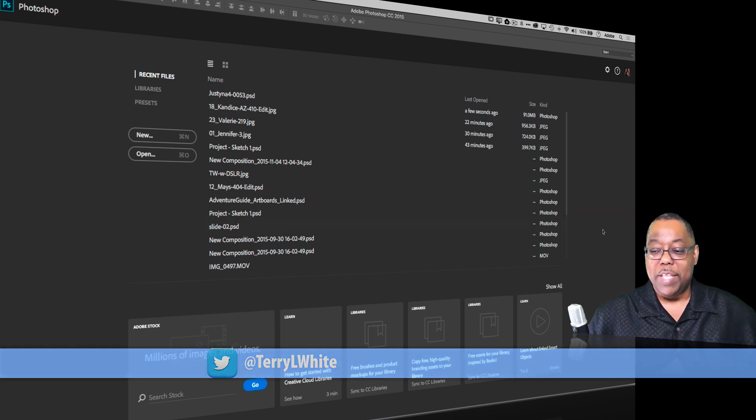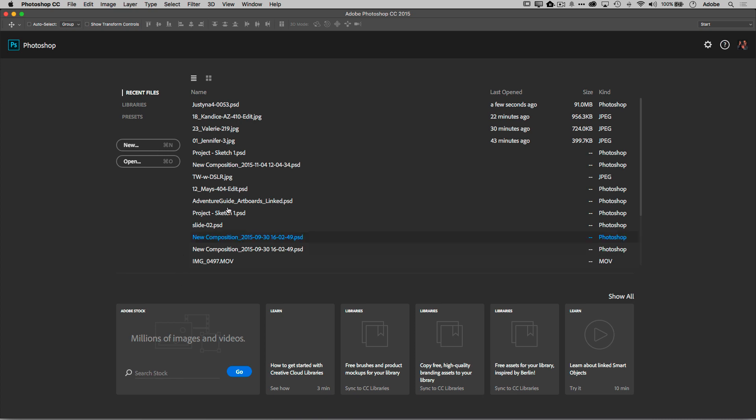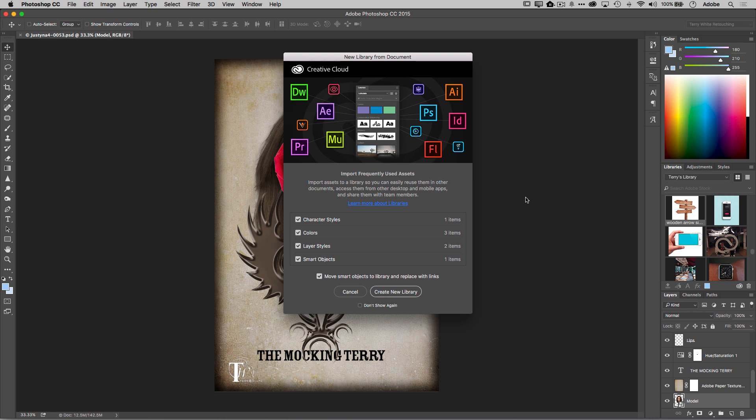So here we go. By the way, this is the new interface for when you first launch Photoshop if you don't have a document open. You can open or choose new files as you always had. You have your recent files listed here. You've got some videos to watch if you want to learn more about Photoshop. You can search Adobe Stock. In this case, I want to open up a recent file. I just go ahead and click on it.